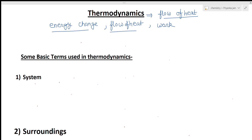Before we start thermodynamics, we should know about some basic terms used in thermodynamics, because if you don't know these terms then you cannot do thermodynamics in a very good way. So if you want to understand all the concepts of thermodynamics very clearly, you should understand these terms. I am giving you these basic terms in a very clear and fast manner.